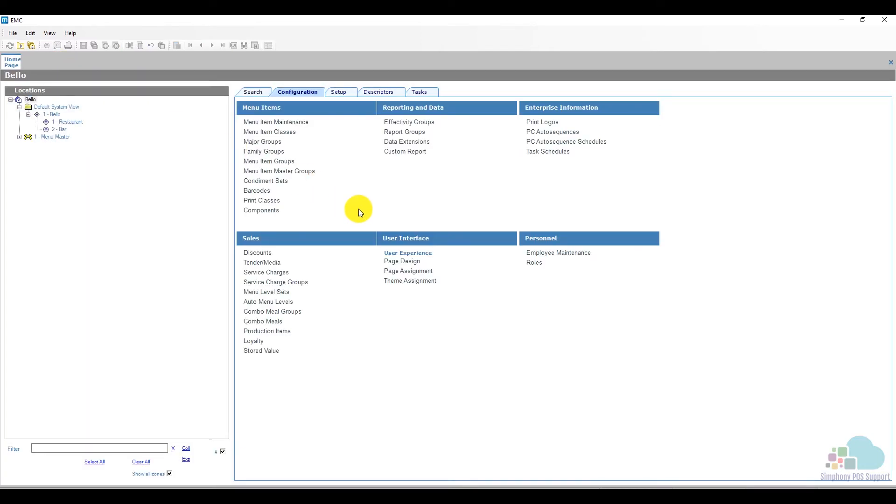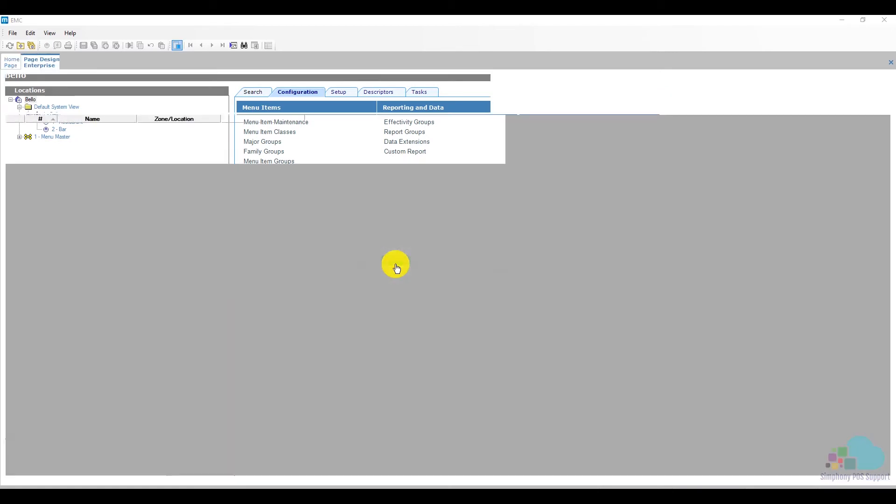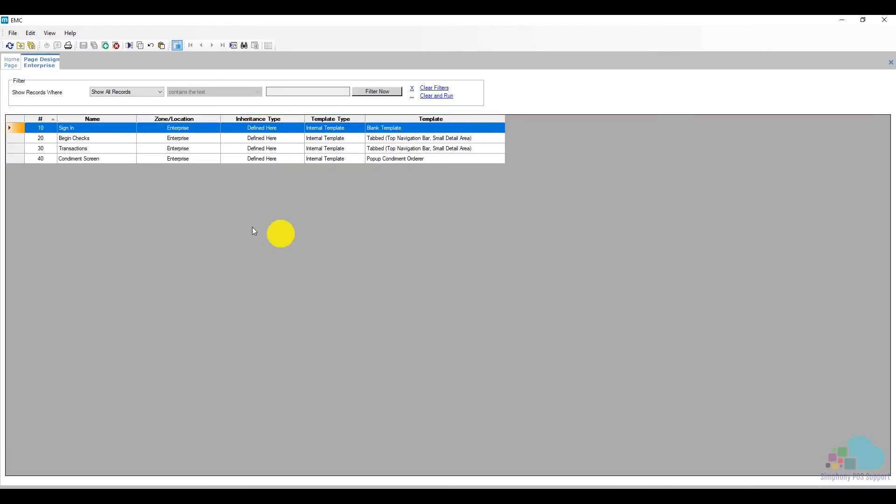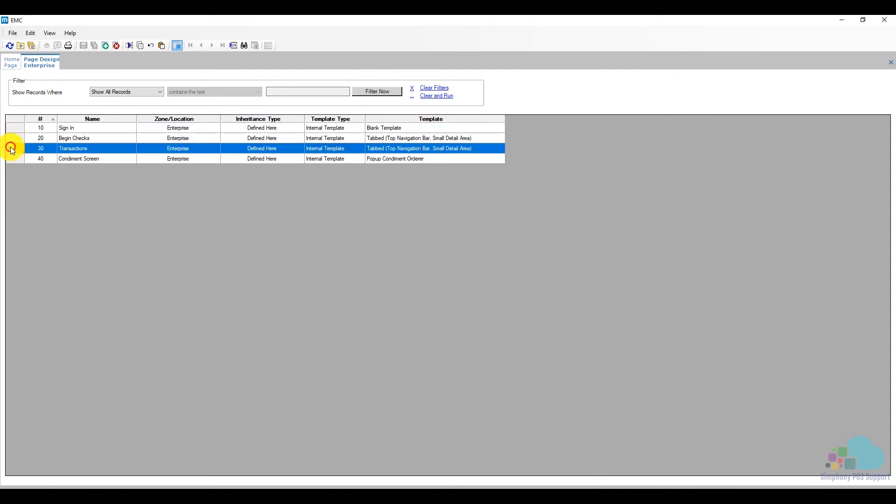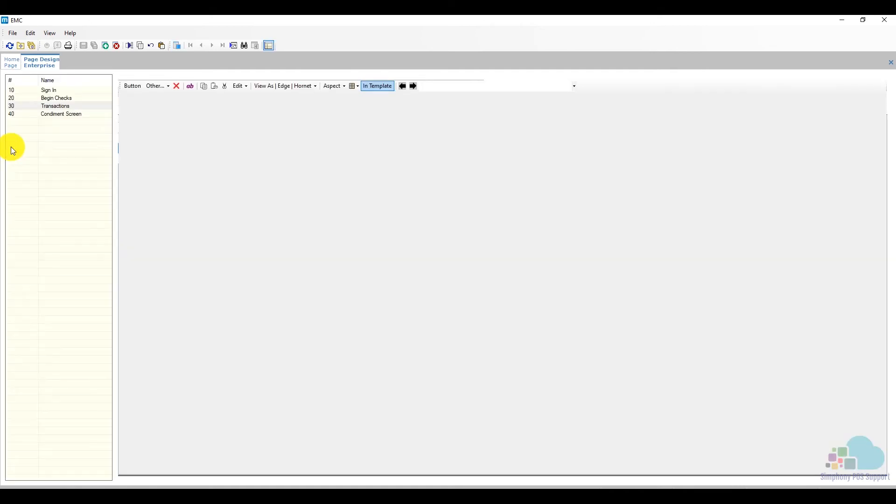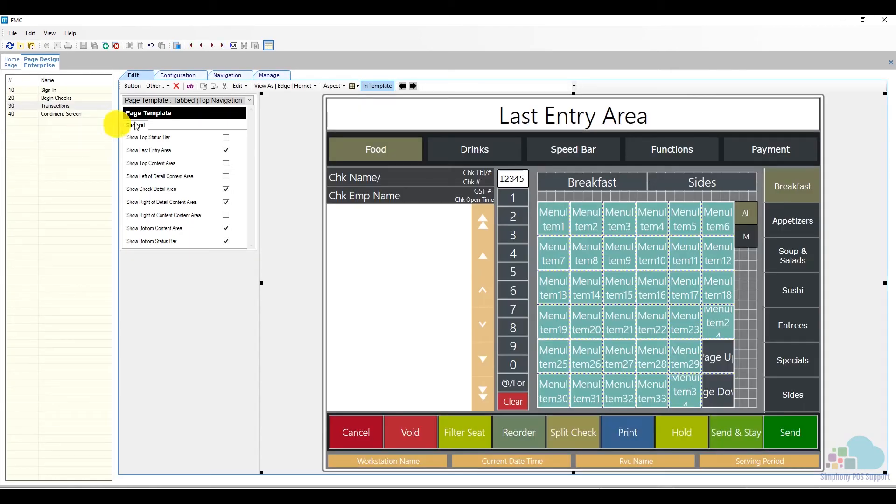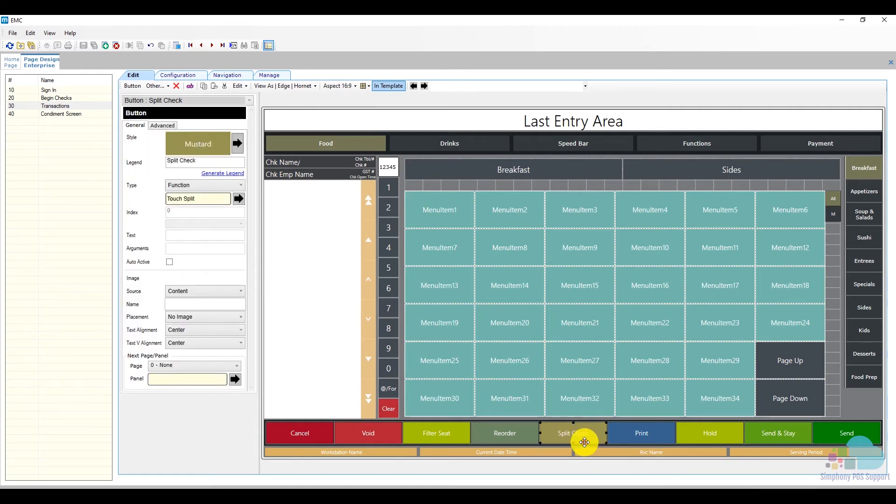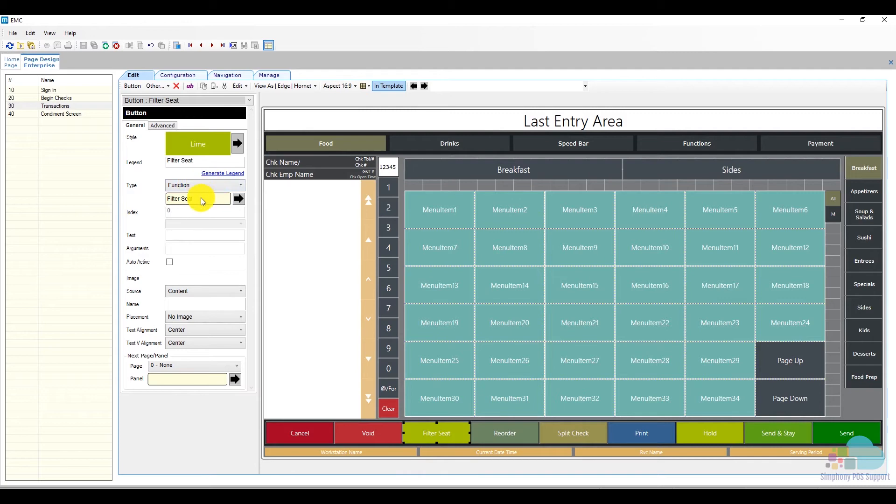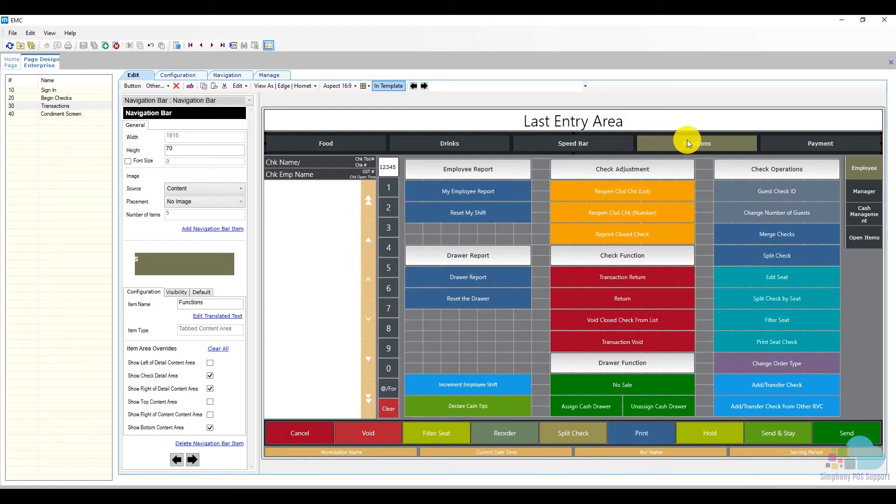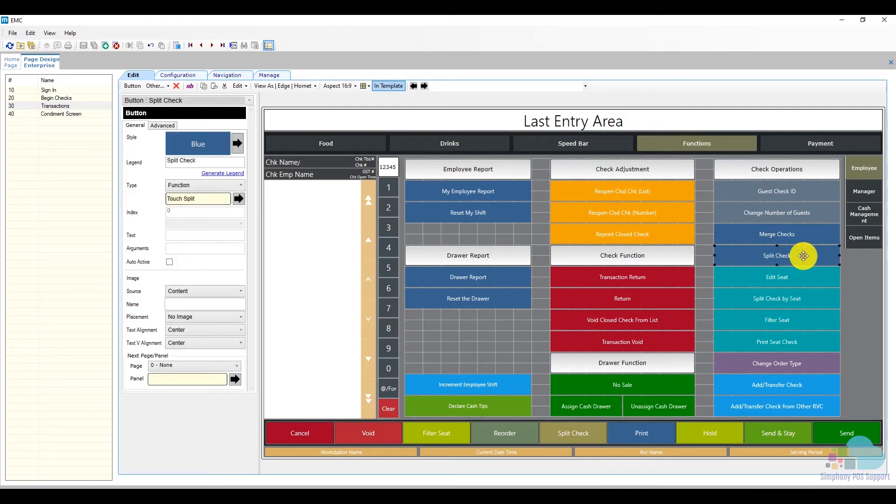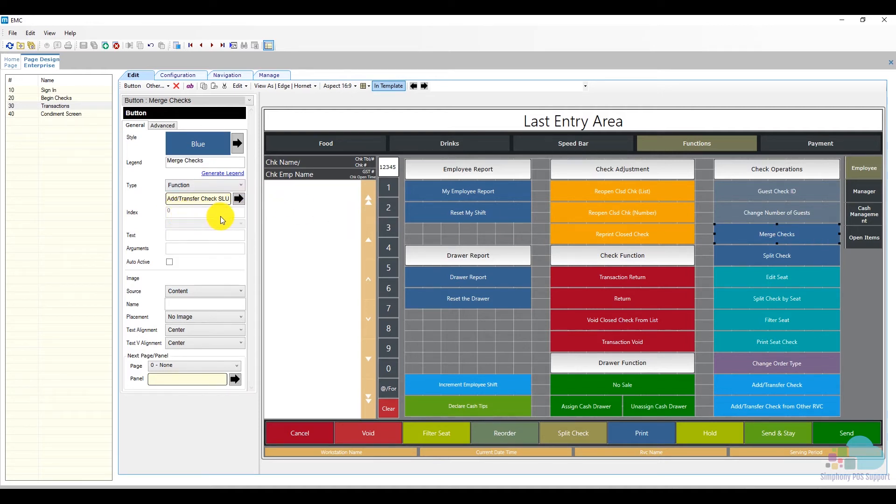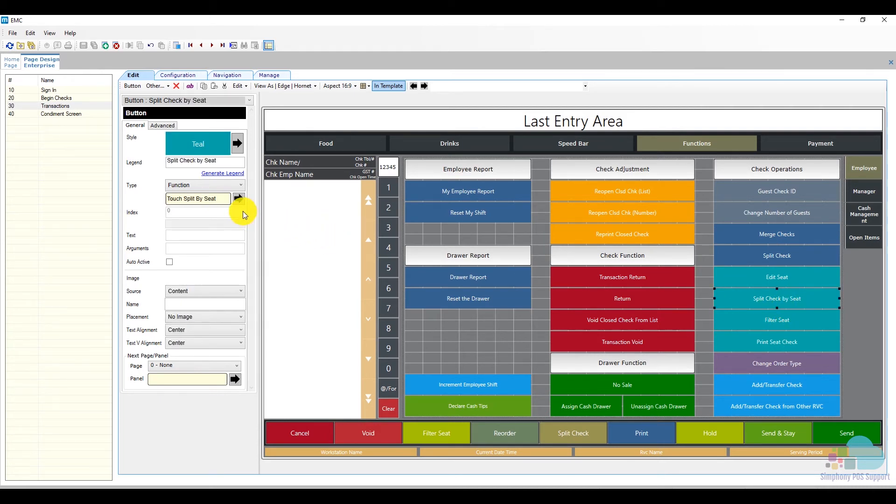Finally, we're going to visit page design to see how the buttons are programmed. I'm going to open my transactions page, change the aspect ratio to 16 to 9 to match my widescreen workstation. This is our split check button. It's a function and the function is 'touch split.' This is the filter seat function, it's just called 'filter seat.' In the functions area, I have my split check again, but I also have a merge check key. And that function is 'add transfer checks loop.' This is the split check by seat function, it's called 'touch split by seat.'